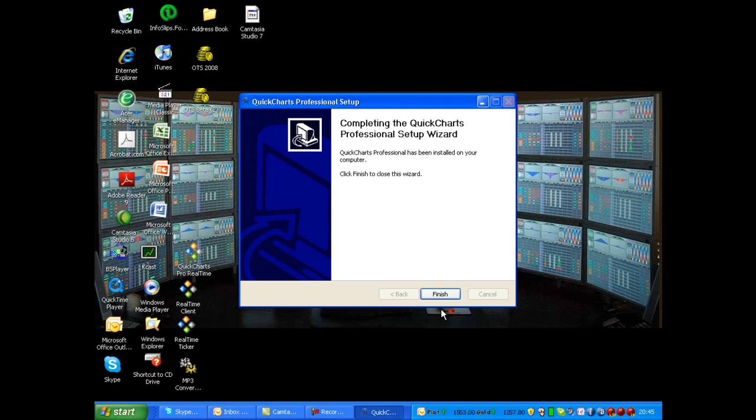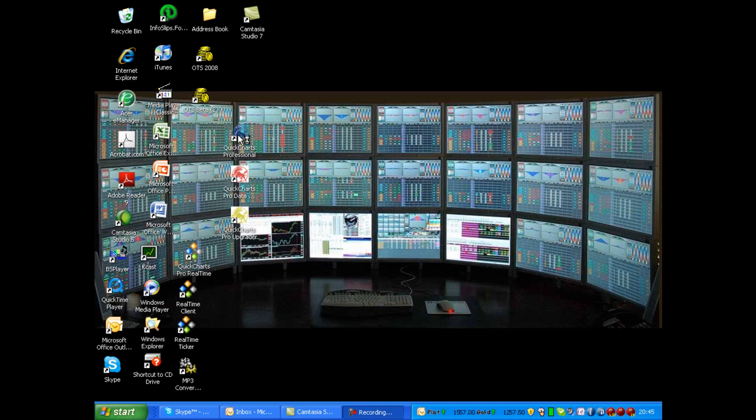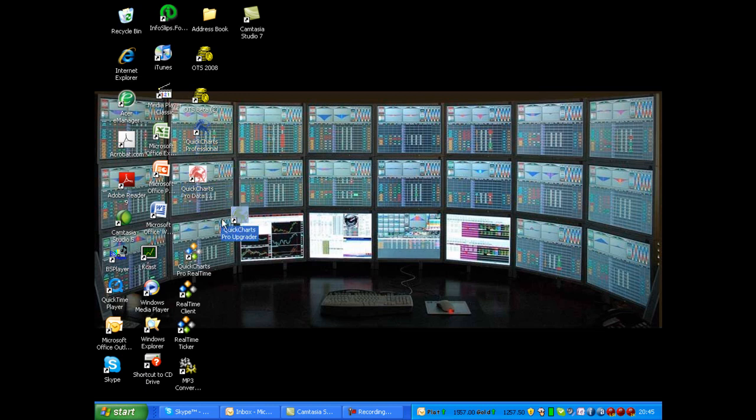The QuickCharts Professional is now installed. You can click Finish. And there your three data icons appear on your screen. Namely the QuickCharts Professional Program, the Data Downloader and the QuickCharts Pro Upgrader. Your installation is now complete.